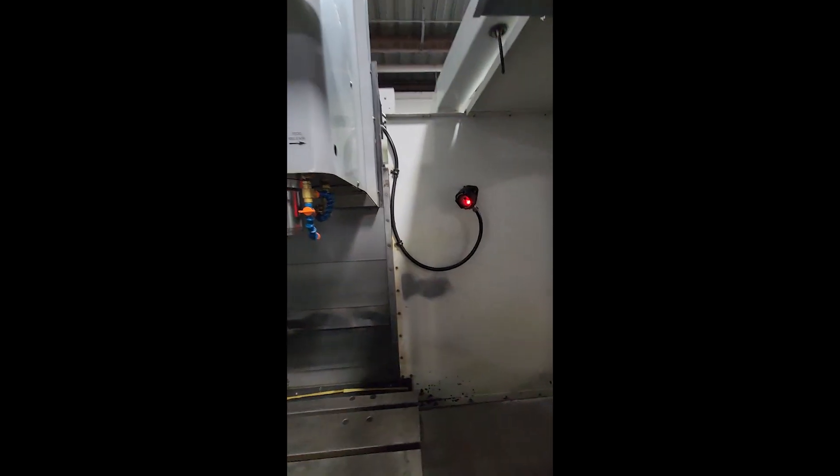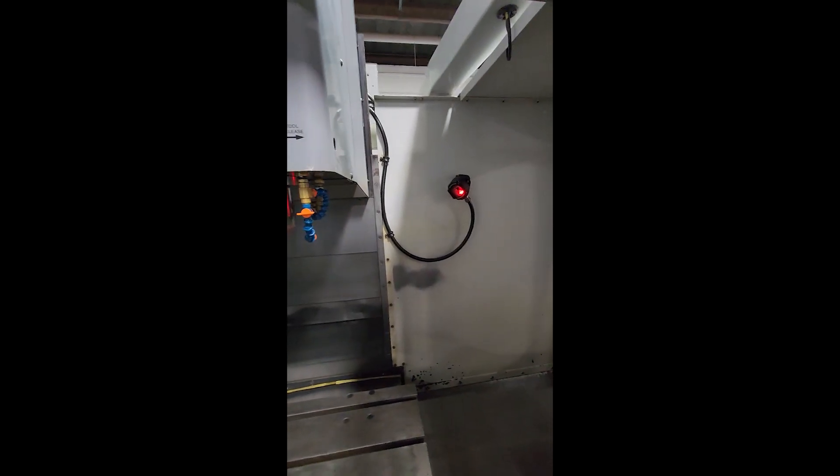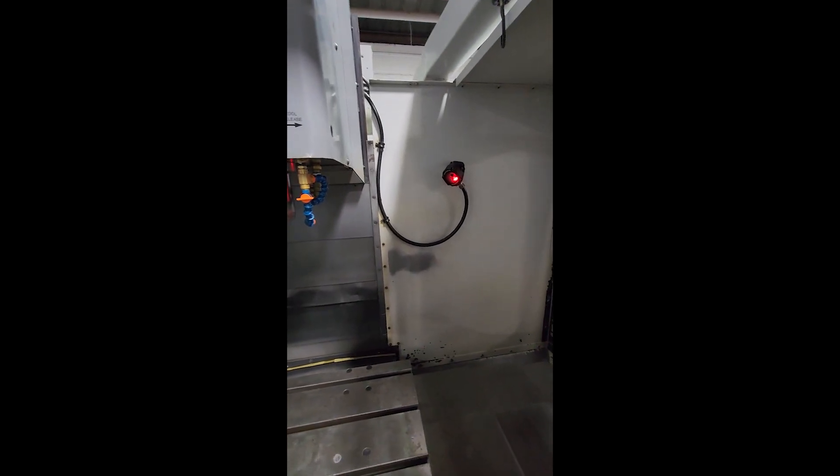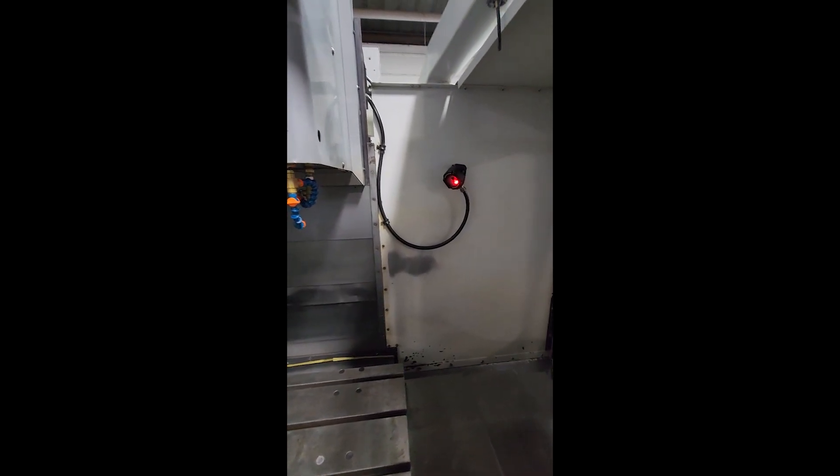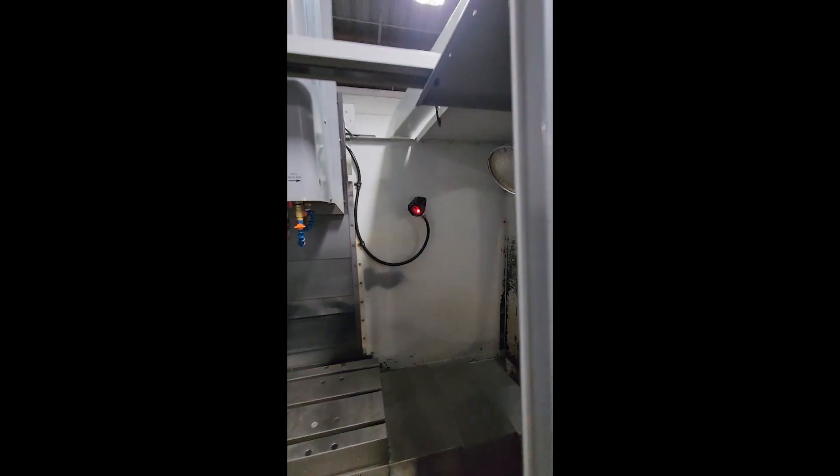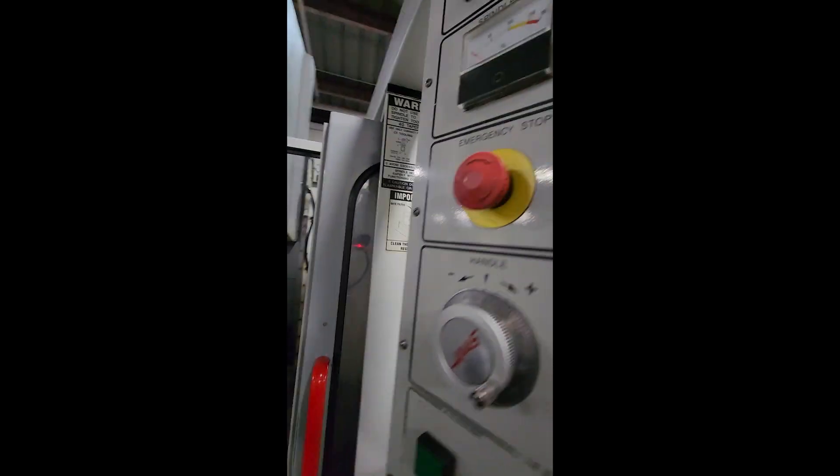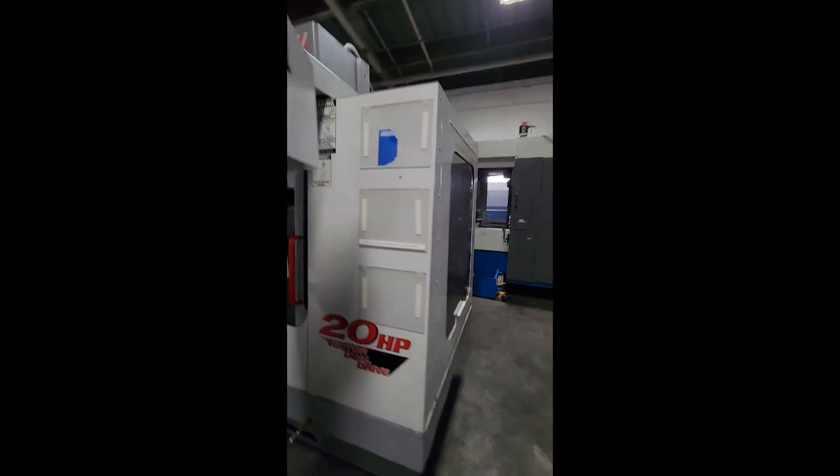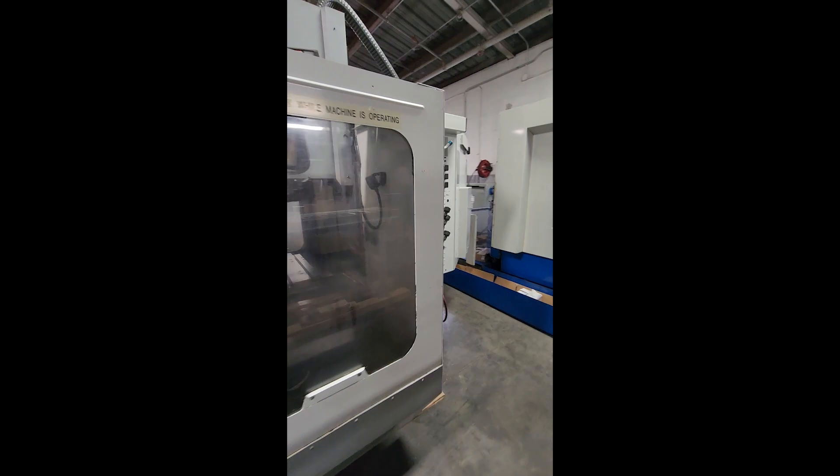Plus it also has the I/O for the probe, but there's no probe with the machine. You can buy that separately. Take a quick walk around.